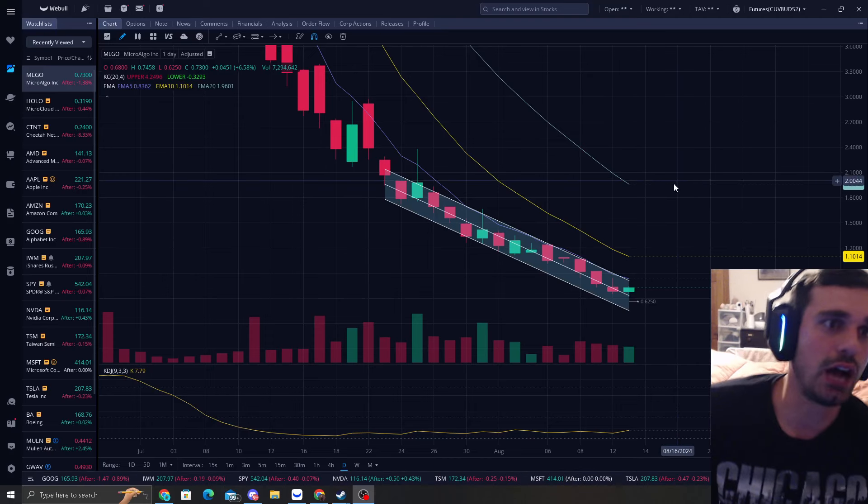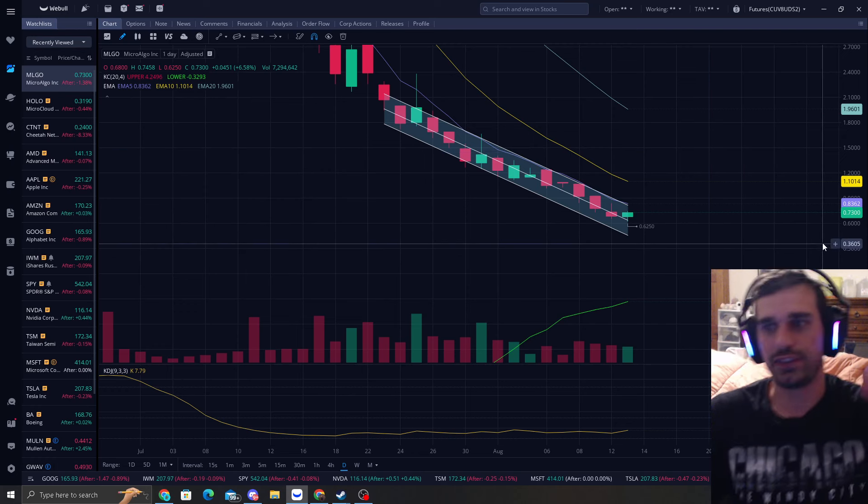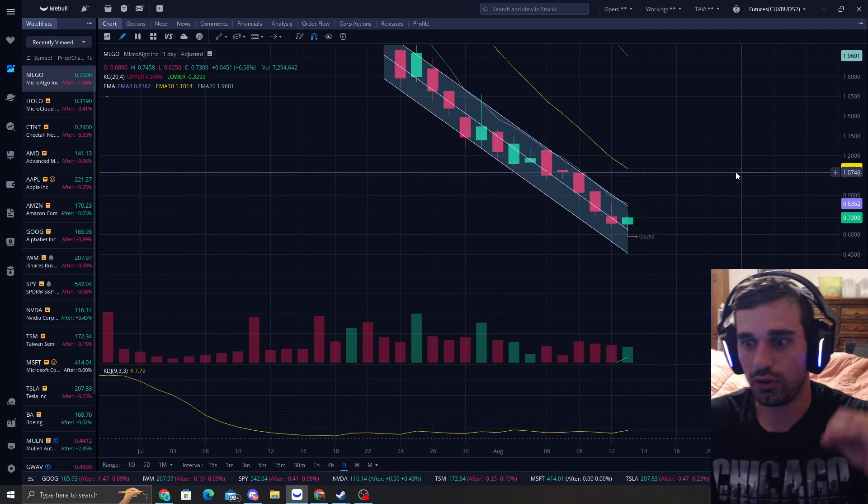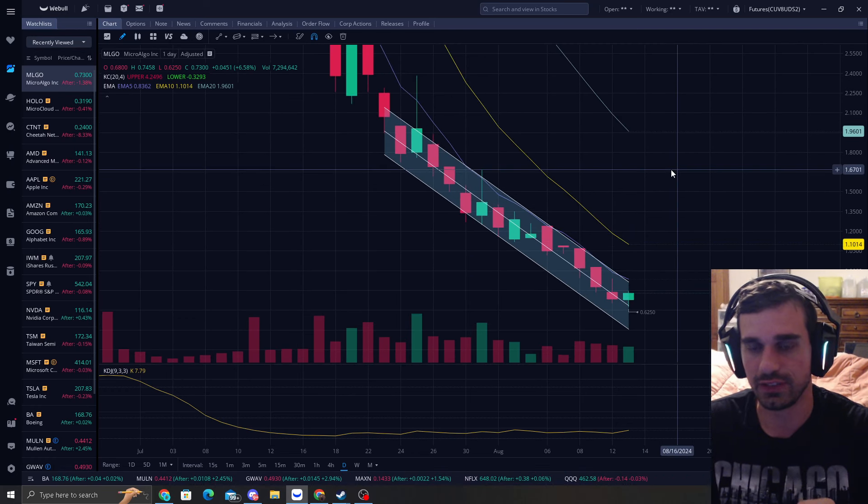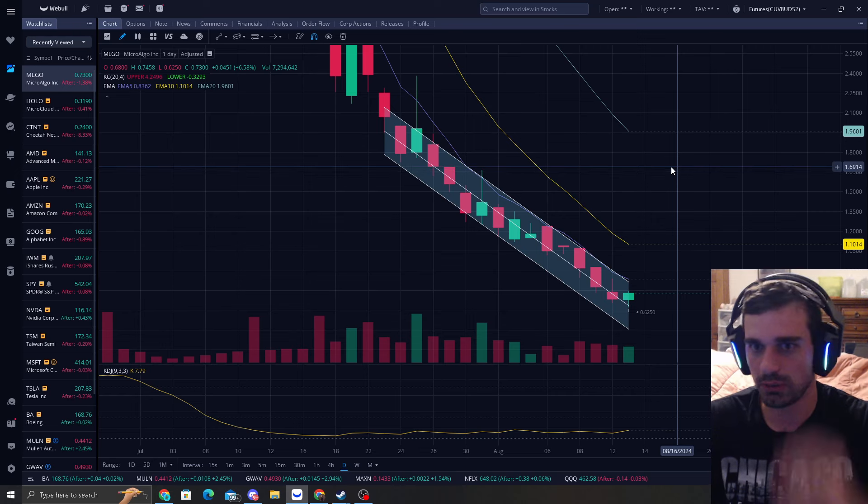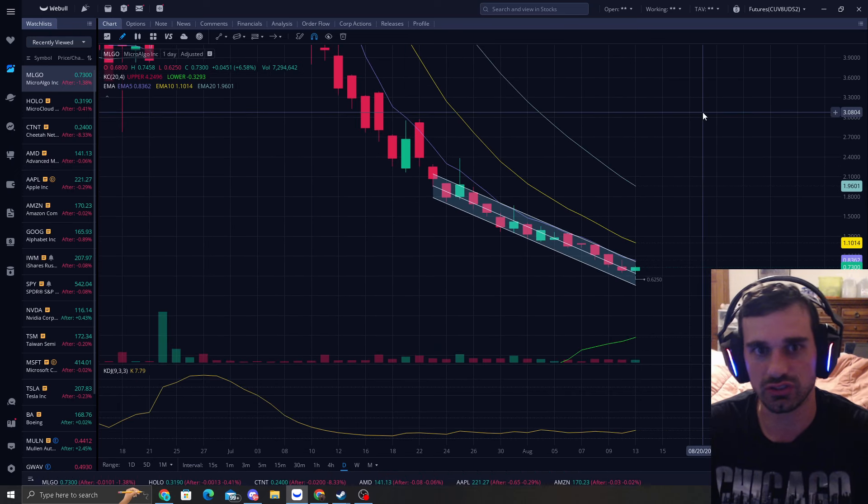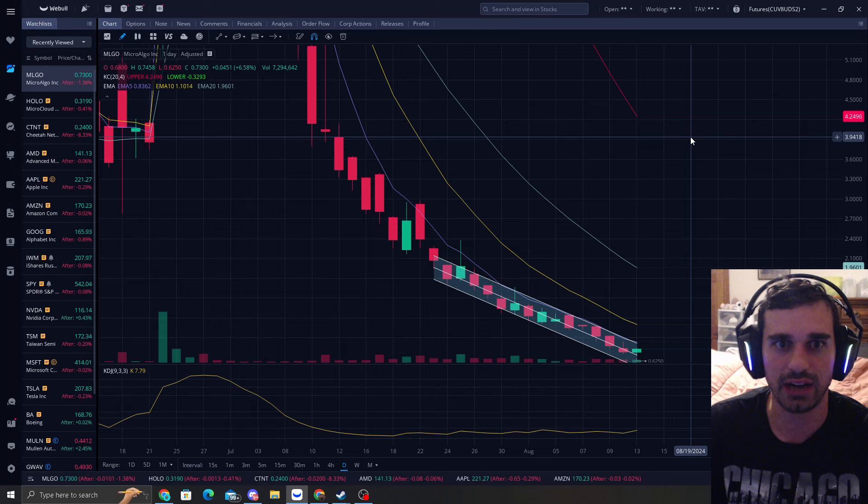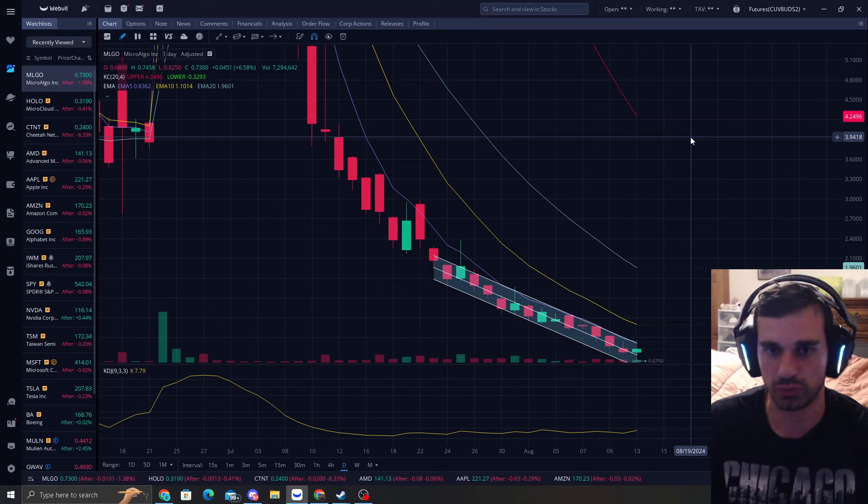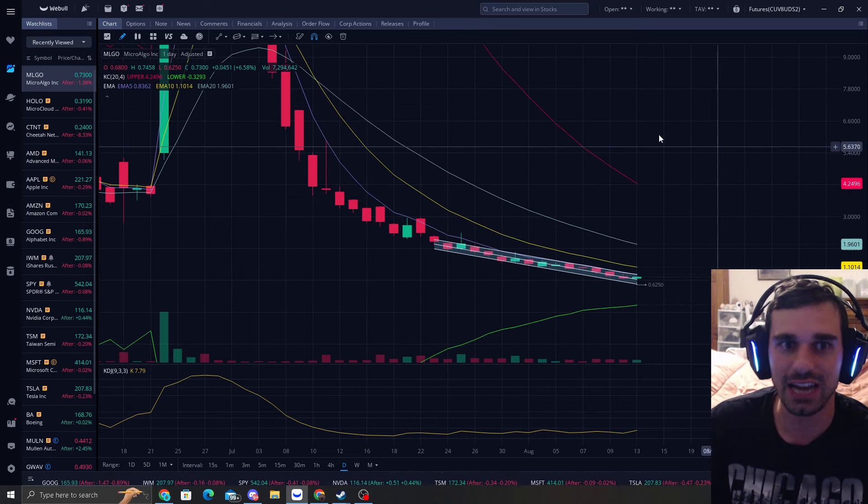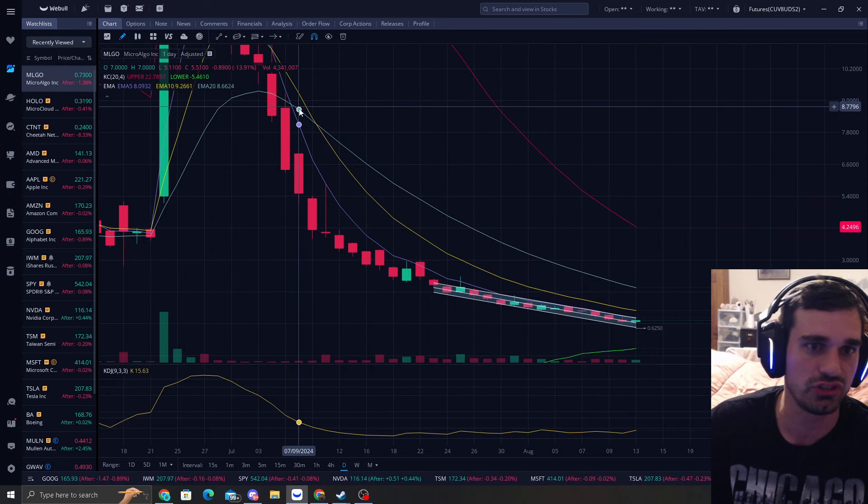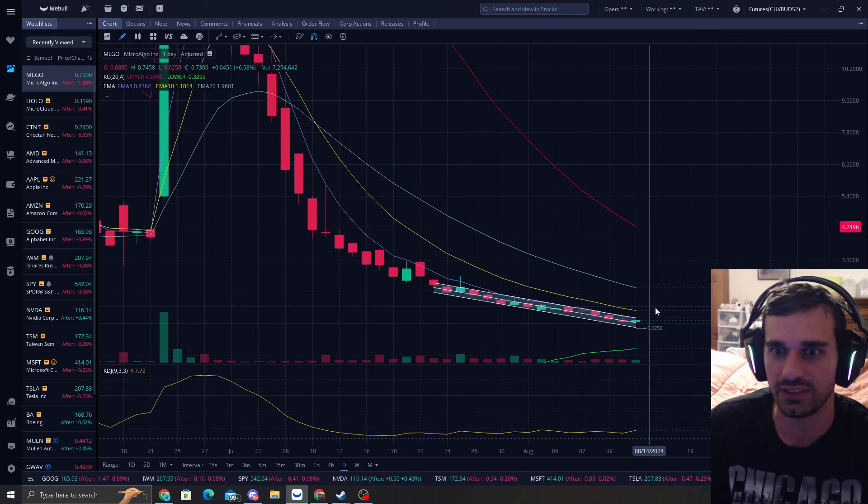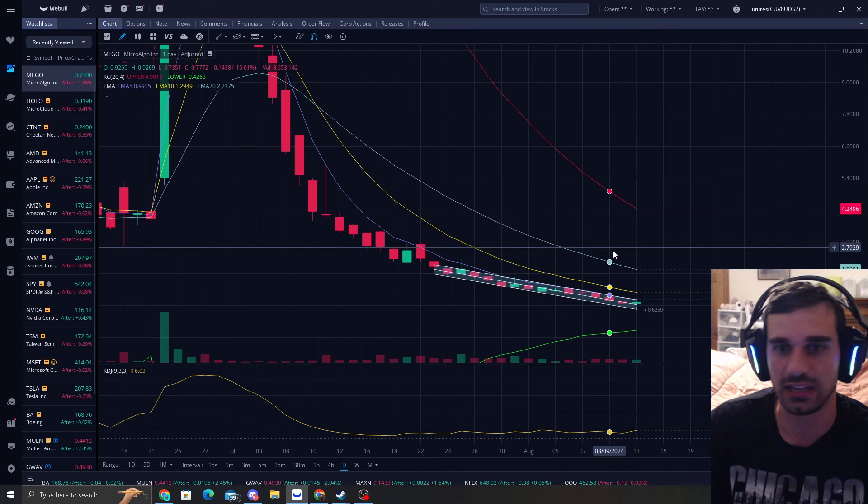How's it going everyone, I'm going to talk about MLGO and figure out where we're going to have this nice reversion to the mean. That's all I'm trying to look for. Anything else is just random price targets and random pump advice, right?